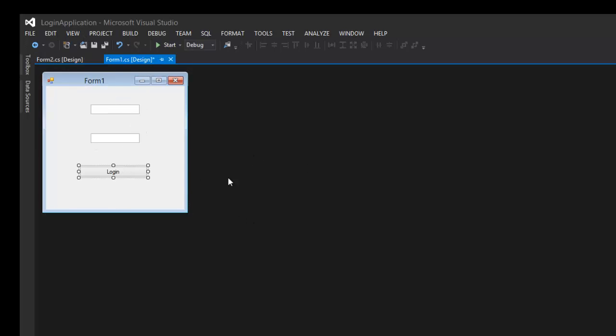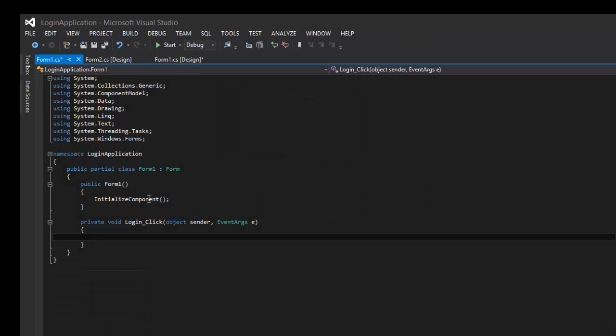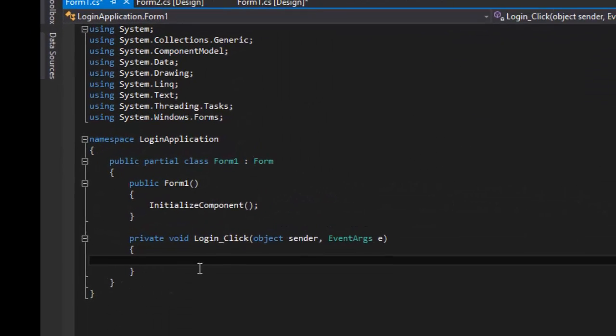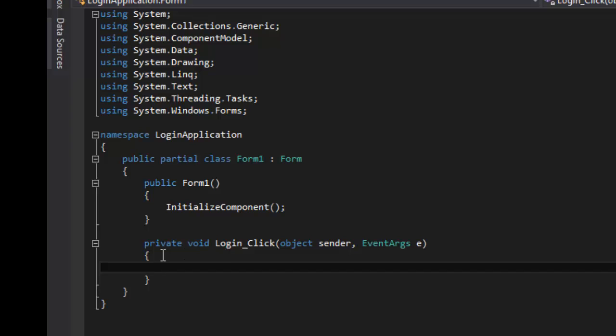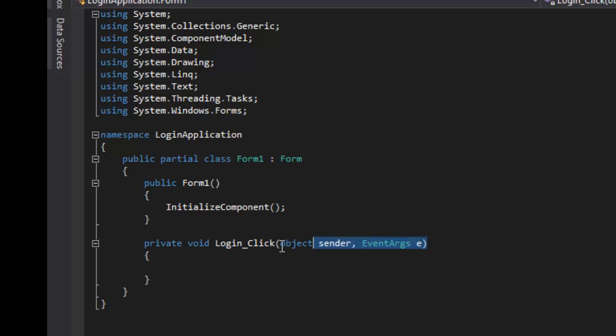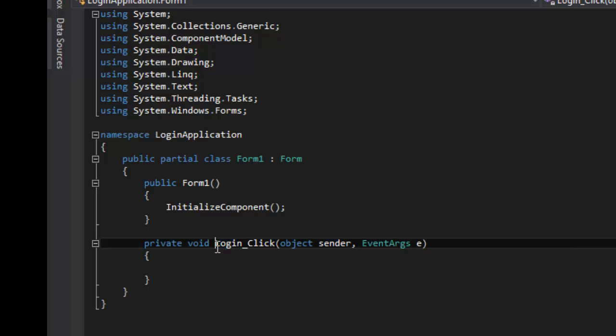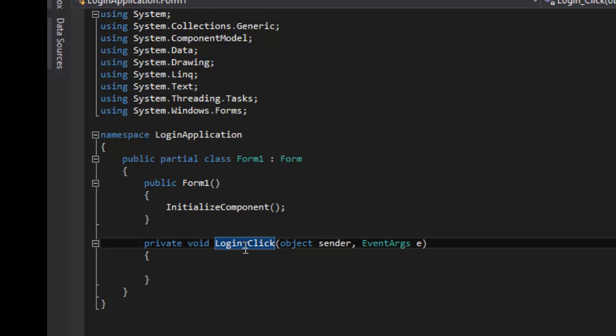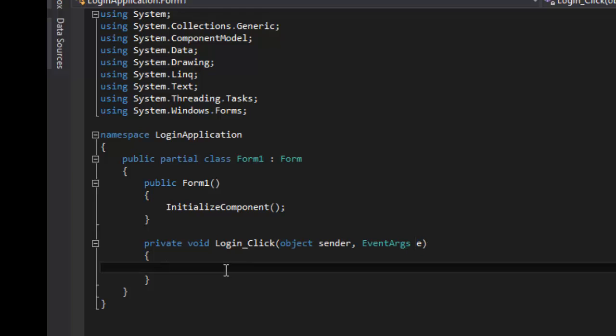All right, so here we're going to go on the login button and double-click it, which will bring us to the code. So this right here, this method, will let us know this is the button which we named login_click. So the click method, object sender EventArgs e, basically when the button gets clicked what to do. So this is where the actual coding will begin.